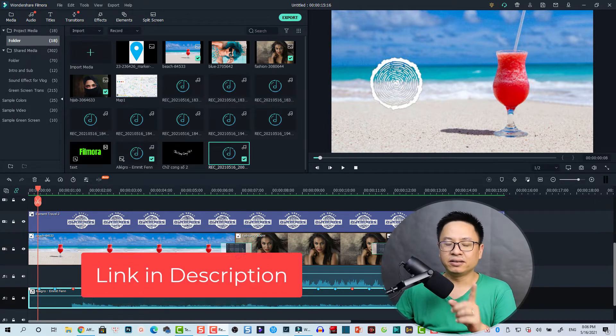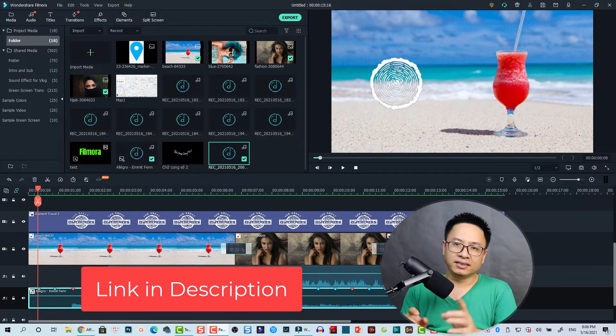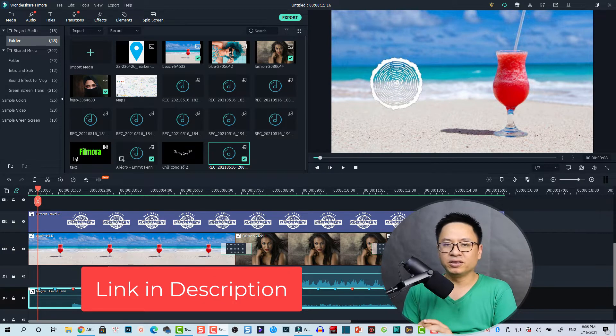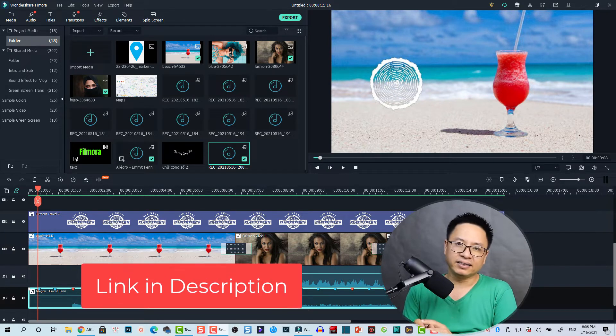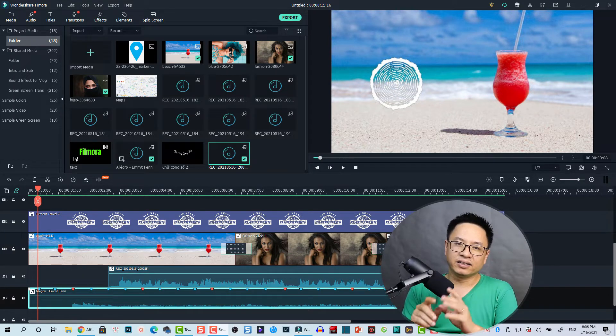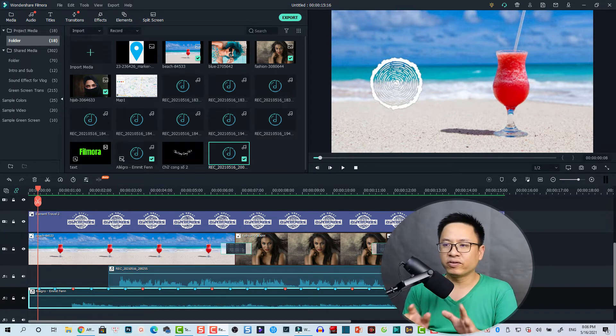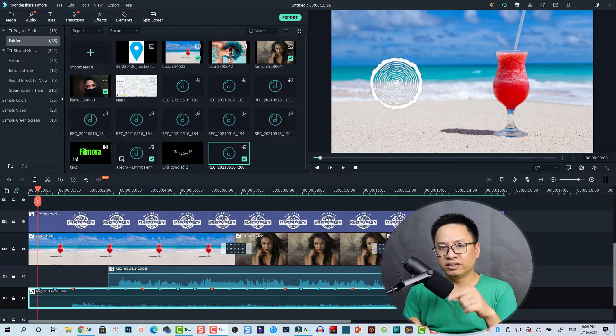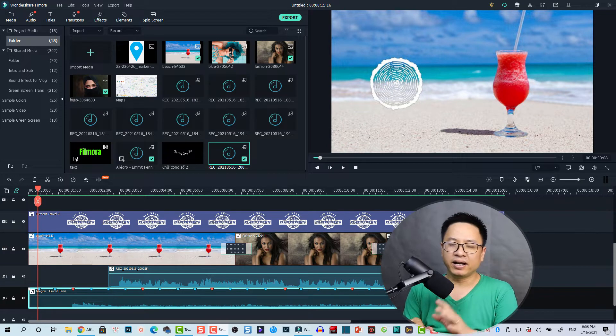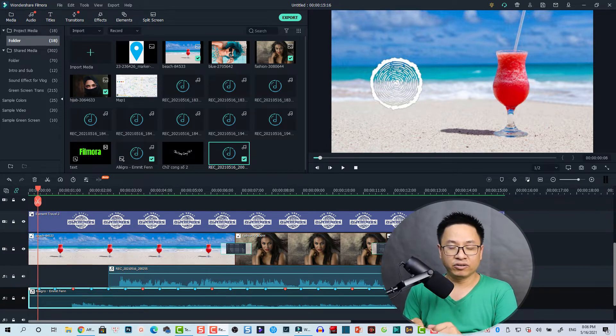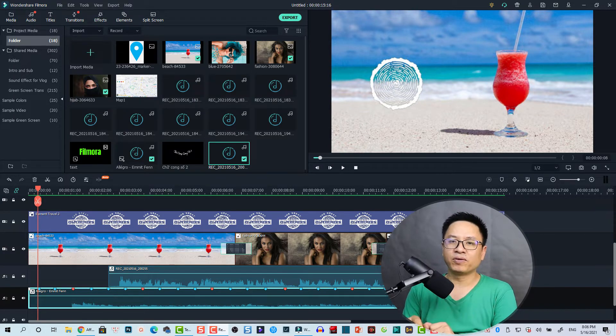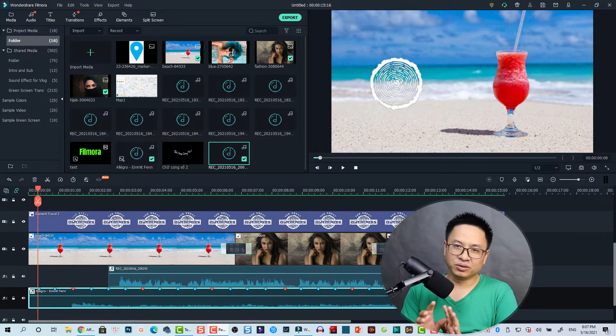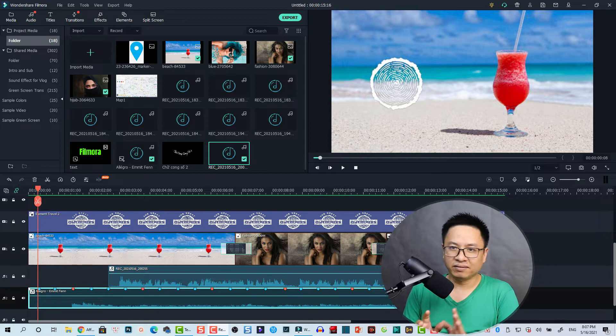You notice the Filmora 10 is a very simple to use video editor and you can download it for free, link at the description below. You can record voiceover right inside the program, no need to install other voice recording option.